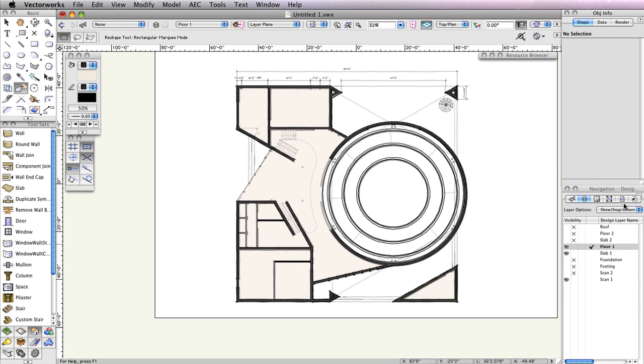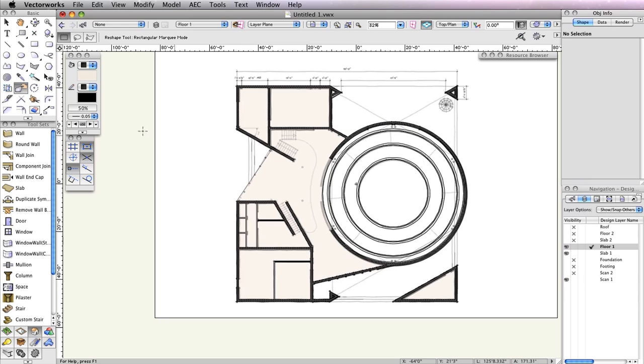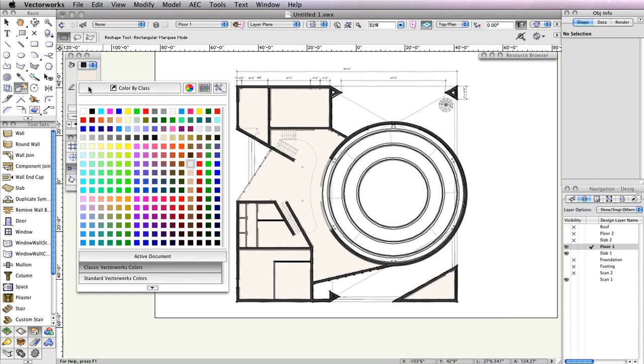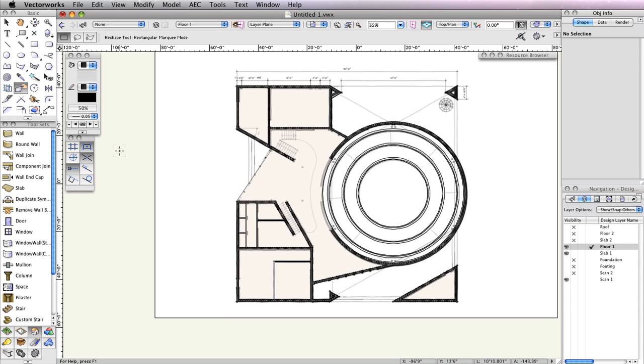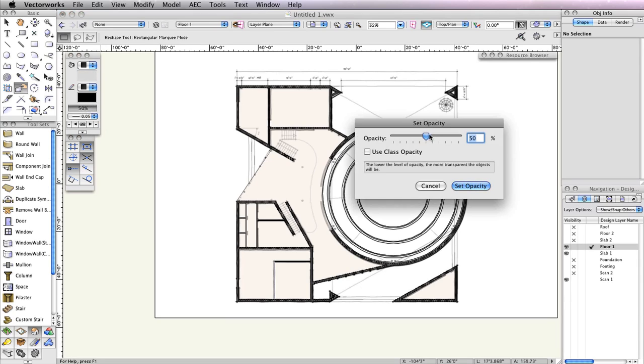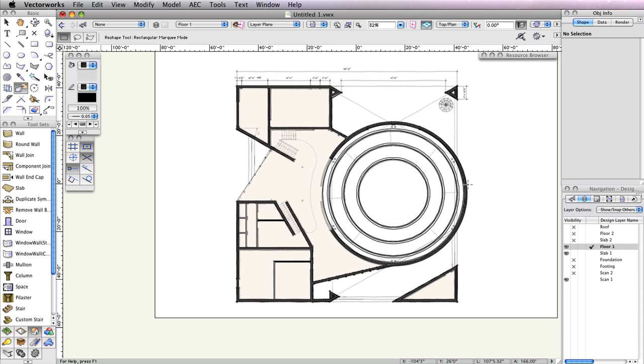Additionally, make sure there are no objects selected and change the Fill color in the Attributes Palette to a shade of gray. It's okay if it's the same shade of gray you used for the roofs. Make sure you increase the opacity in the Attributes Palette back to 100% as well. When there are no objects selected, the settings shown in the Attributes Palette are the default settings for any new objects to be drawn.